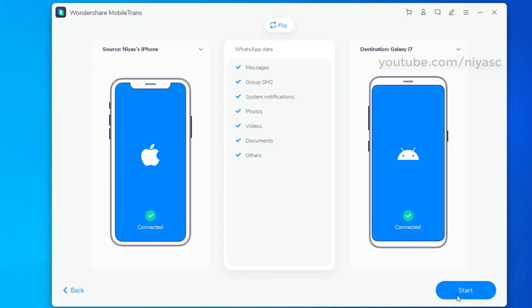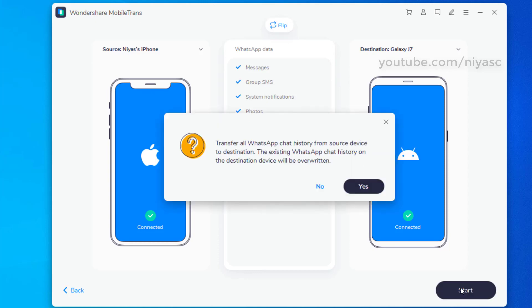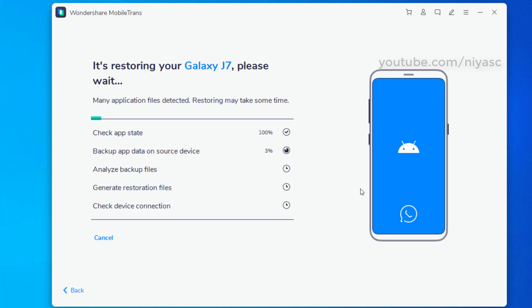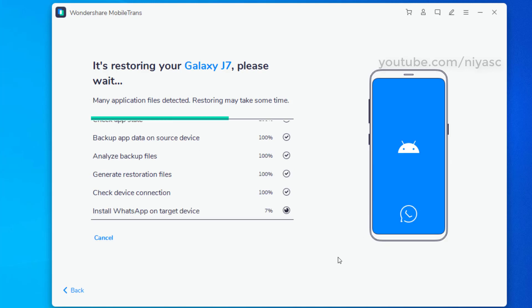Click Start, then click Yes to proceed. Keep the devices connected until the process completes.